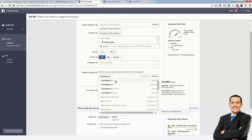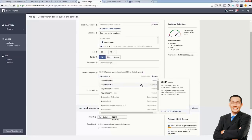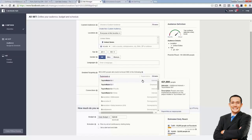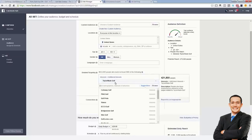So let's add TaylorMade Golf. Now take a look — there are a couple of options. You can see the type of the interest. This one is an employer — the 2,344 people who work for TaylorMade Golf. And here are the people who like TaylorMade Golf. We want to go with that one. We click it, it gets added to our list, and right now we're targeting 270,000 people.